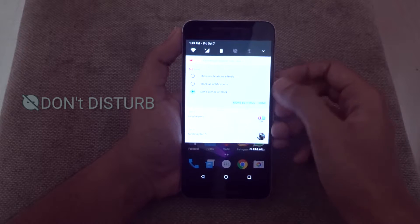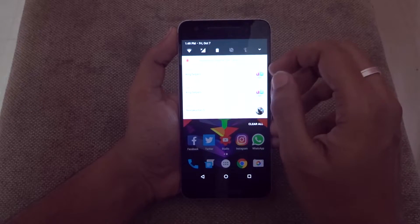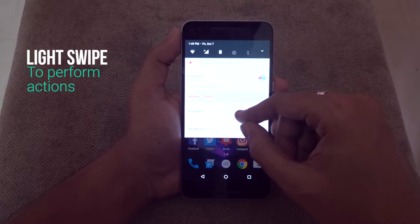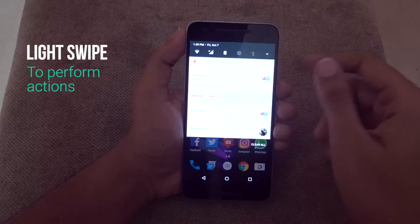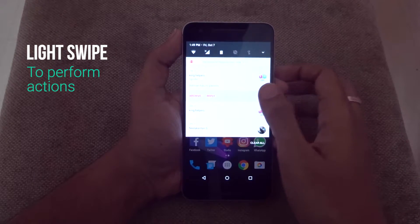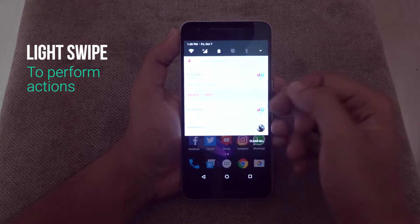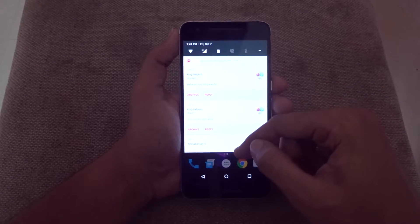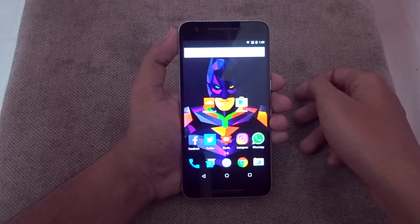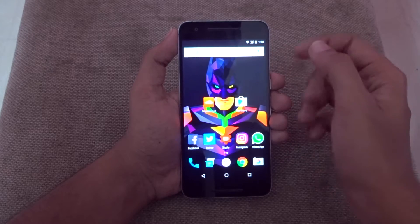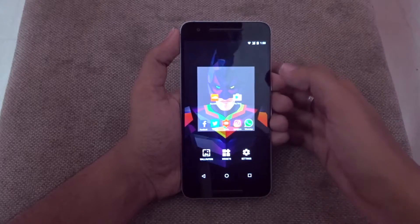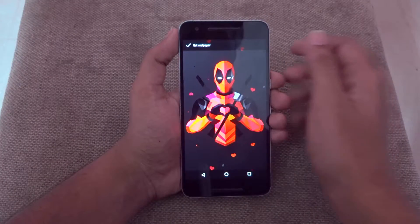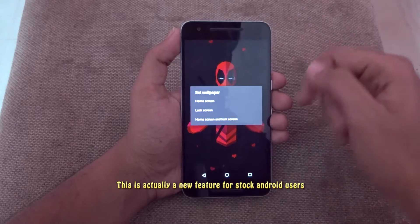There's another thing which lets you perform operations even inside the notification. If you receive a mail, that mail will be displayed as a notification in the notification panel, and a single swipe will display the operations you can perform using that notification. As a bonus trick, in stock Android 7.0 you can now have two separate wallpapers for your home screen and lock screen.